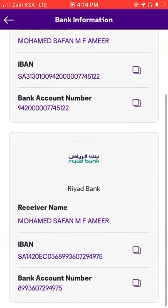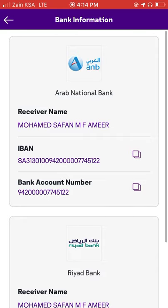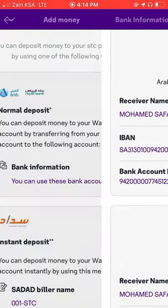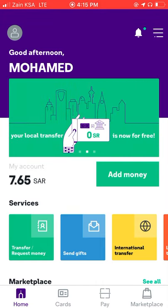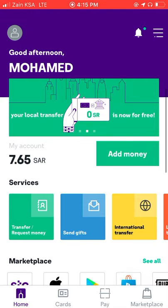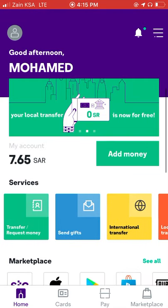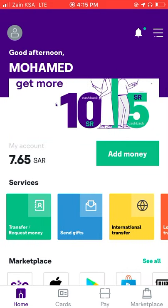If you want to create an account, you can create an account. If you want to create an account, you can click the account.